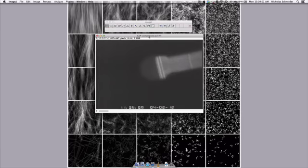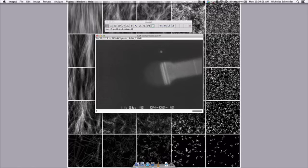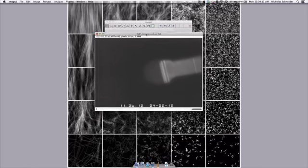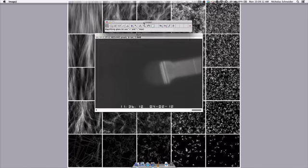Alright, so here we see we have our nanowire, and if we move through each of these frames you'll see that there's some small translation, and in the very last frame there's a large jump. And we want to correct for that so it looks like the nanowire is staying in the same place.